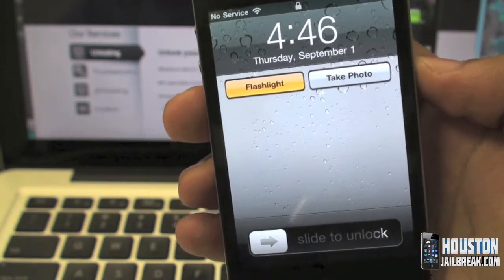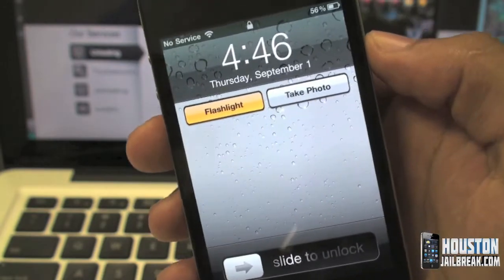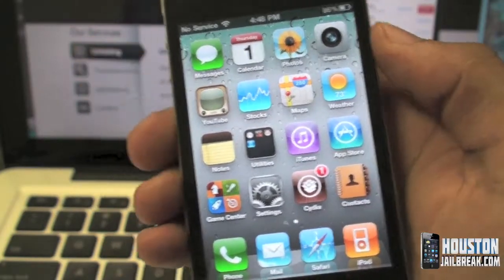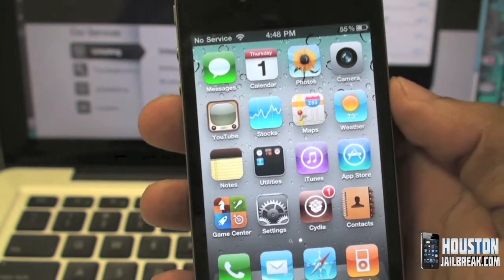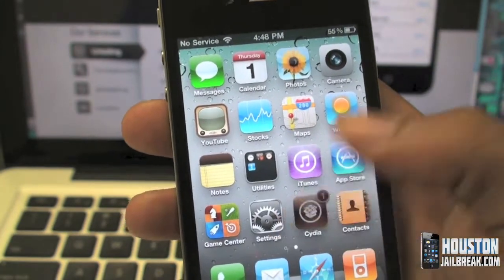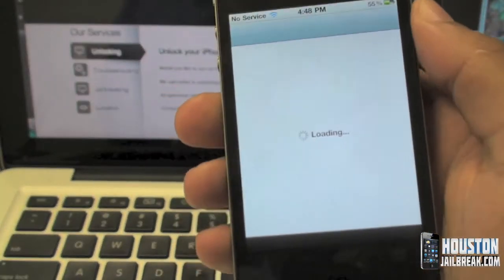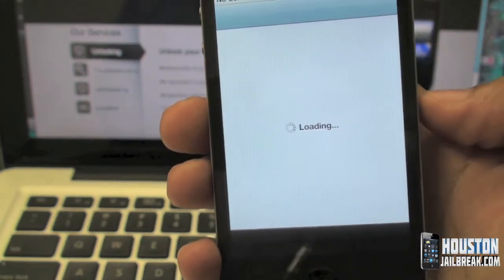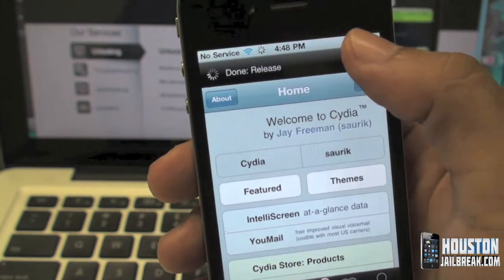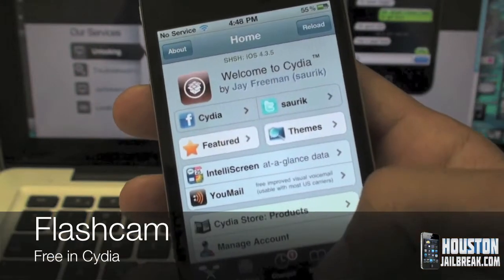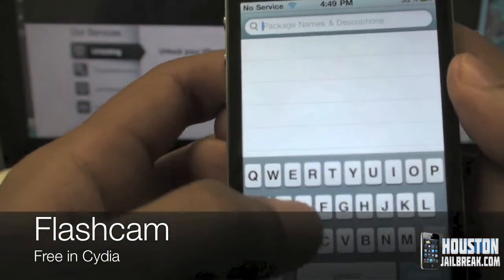Today I'll be showing you how to get it installed on your iPhone. The first thing you're going to need to do is open up Cydia. Once it finishes loading, click Search on the bottom right and type in 'flash cam'.